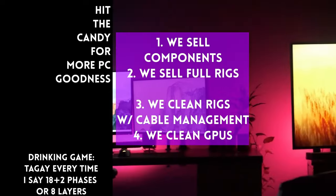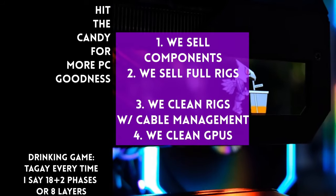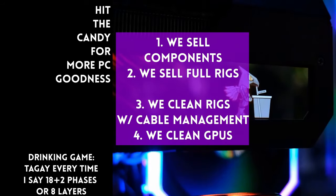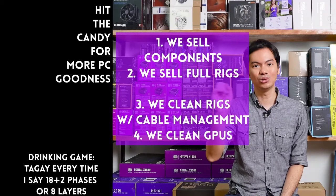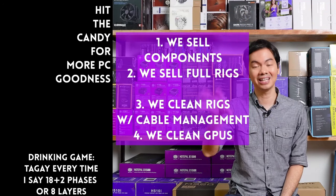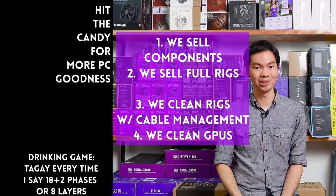Kung in-stock yung item sa amin, available yun sa site. We also ship nationwide. Thanks for watching and maybe one of these days, magkita tayo sa shop.